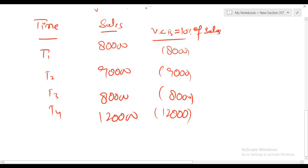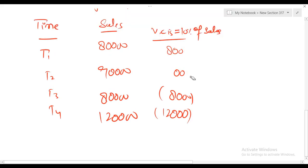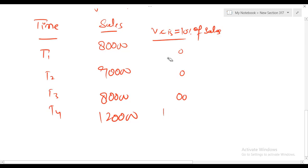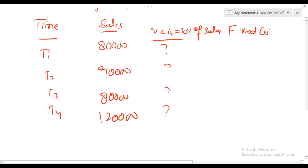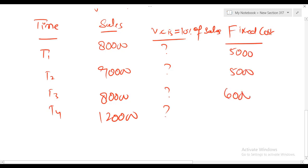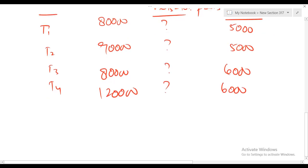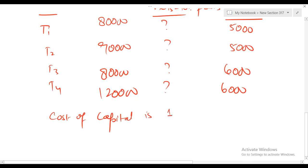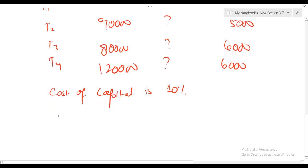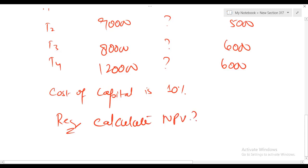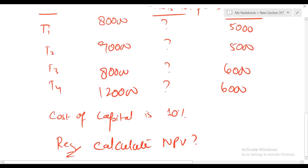Fixed cost: Year 1 and 2 are 5,000 each; Year 3 and 4 are 6,000 each. Cost of capital is 10%. You are required to calculate NPV. We are going to solve this question on Excel so that from the very first video we get used to Excel.